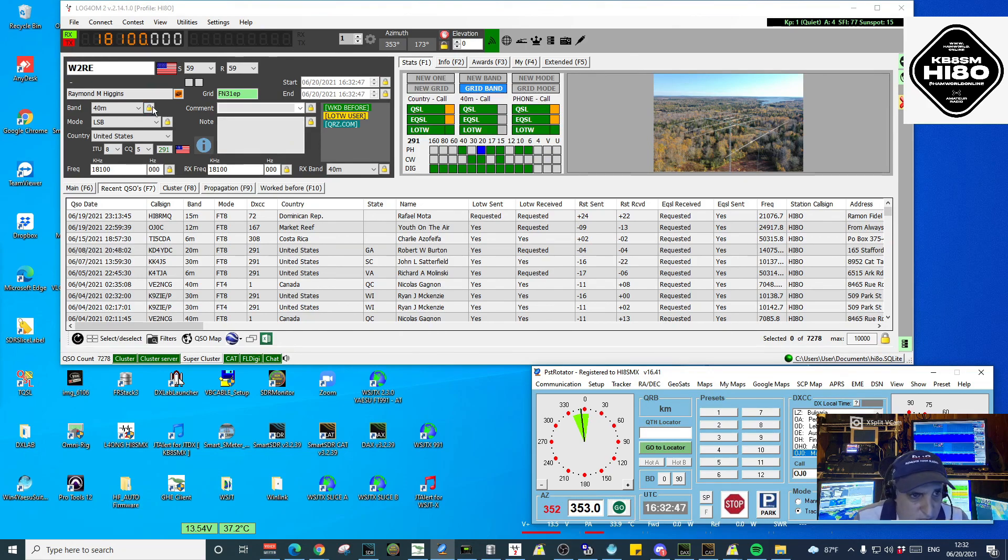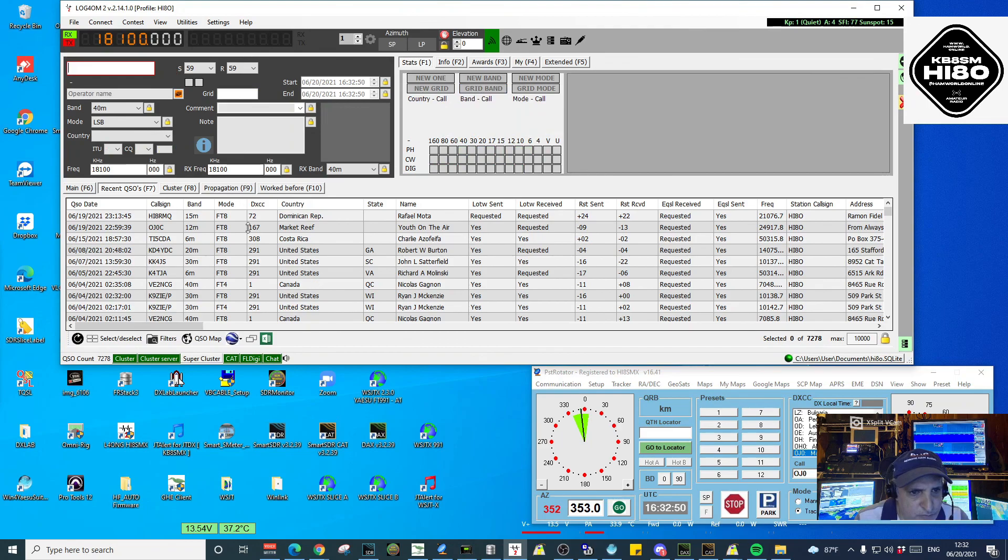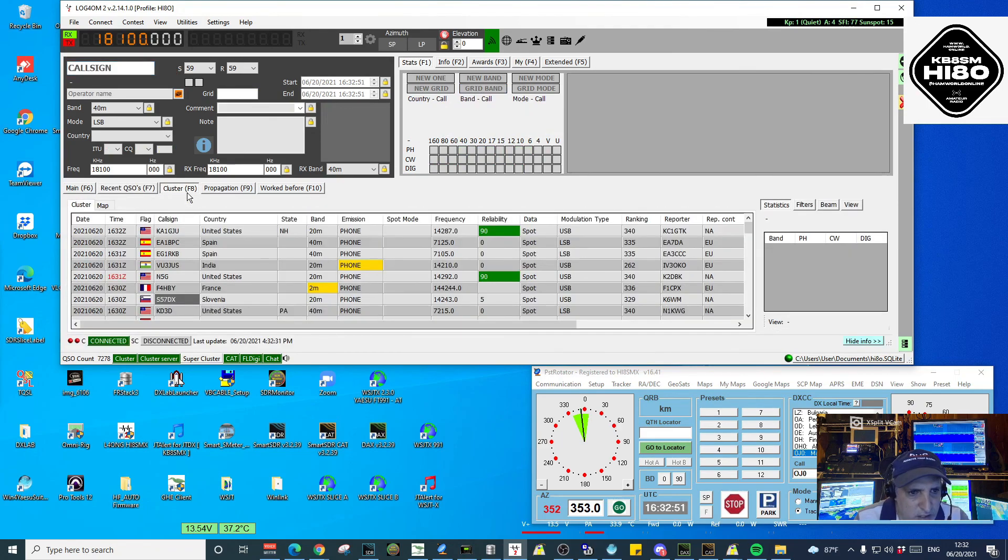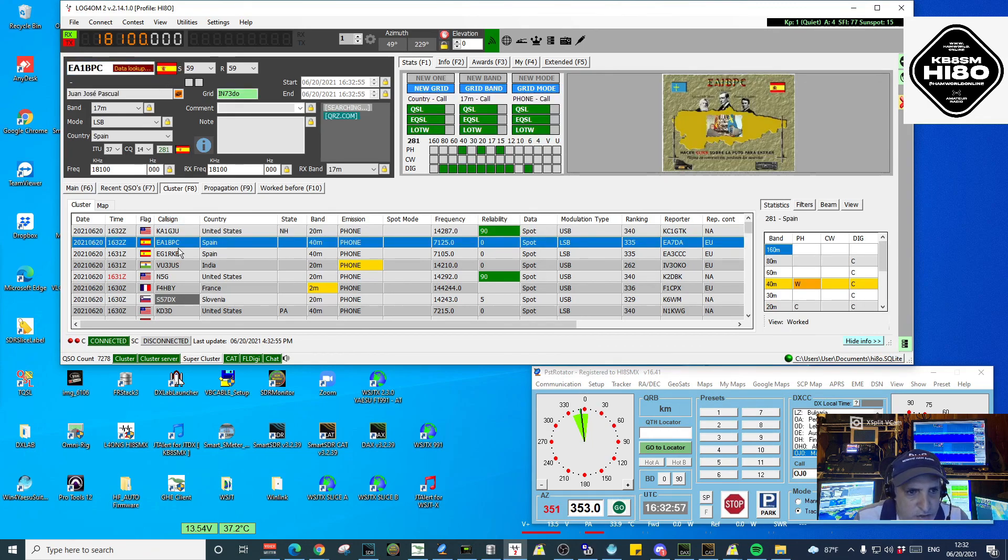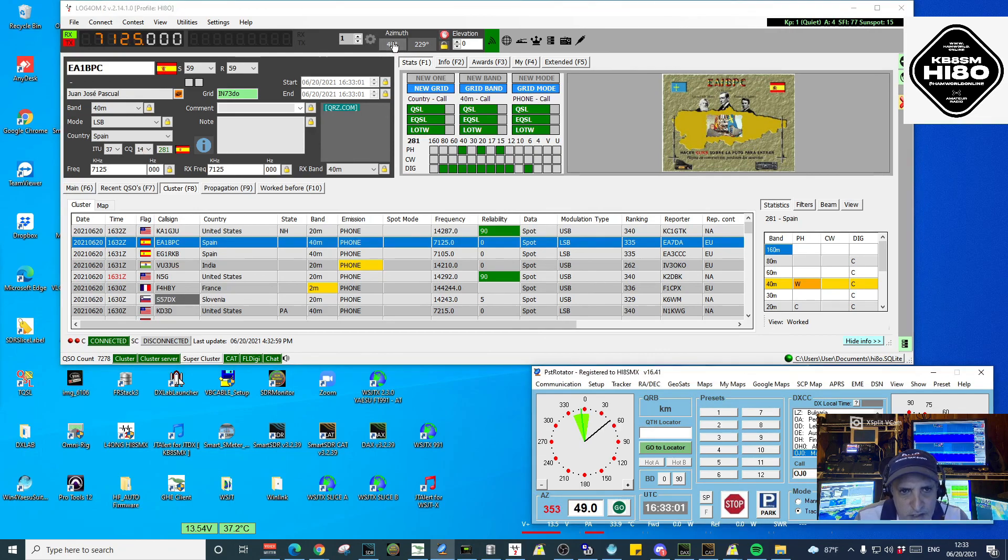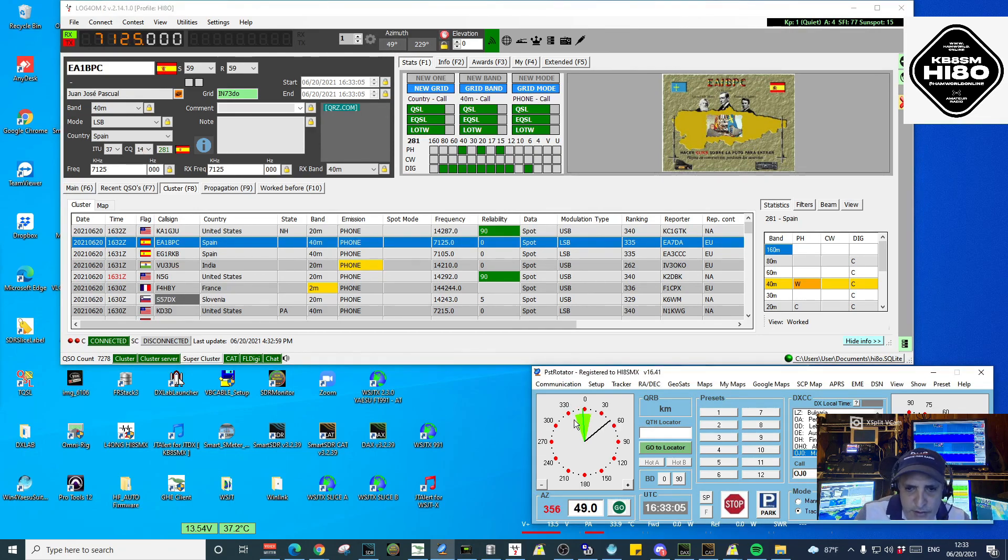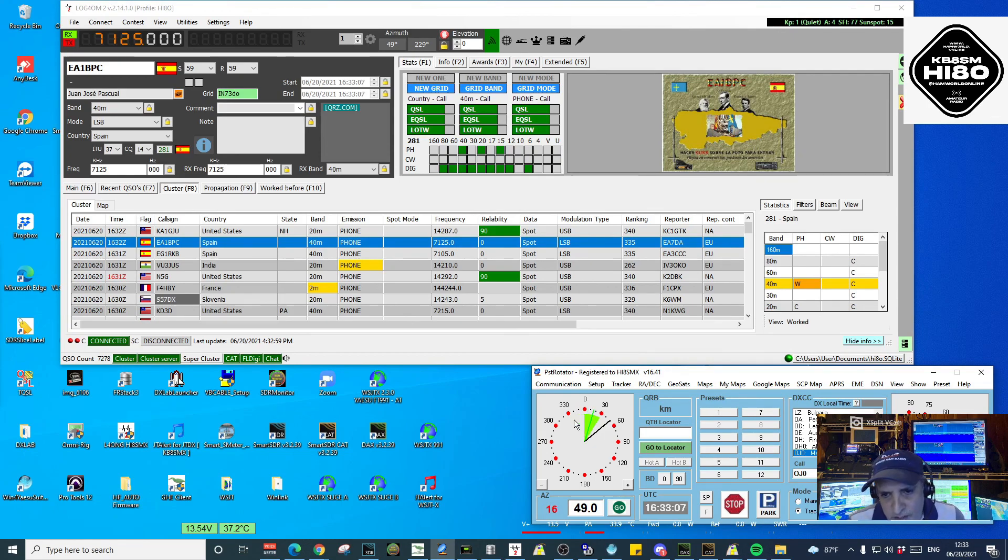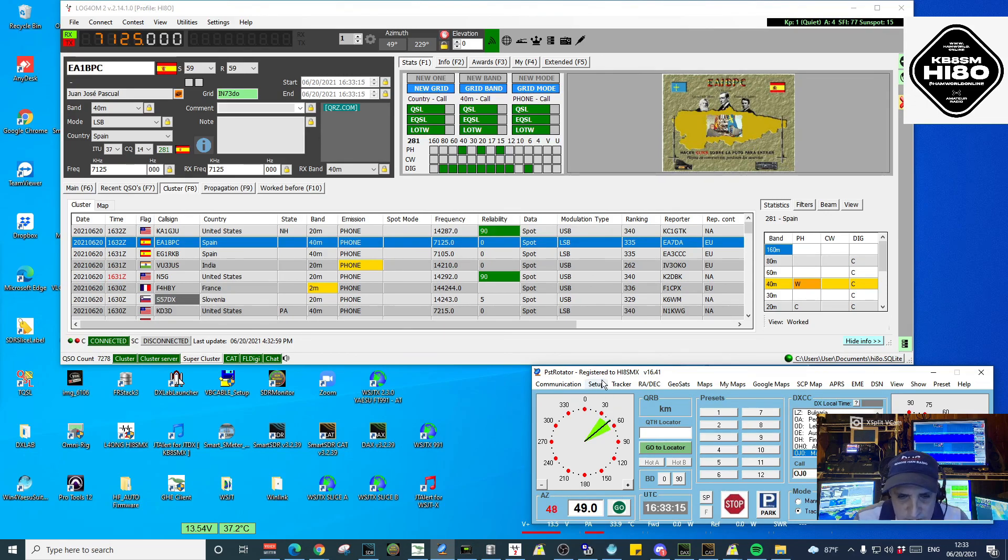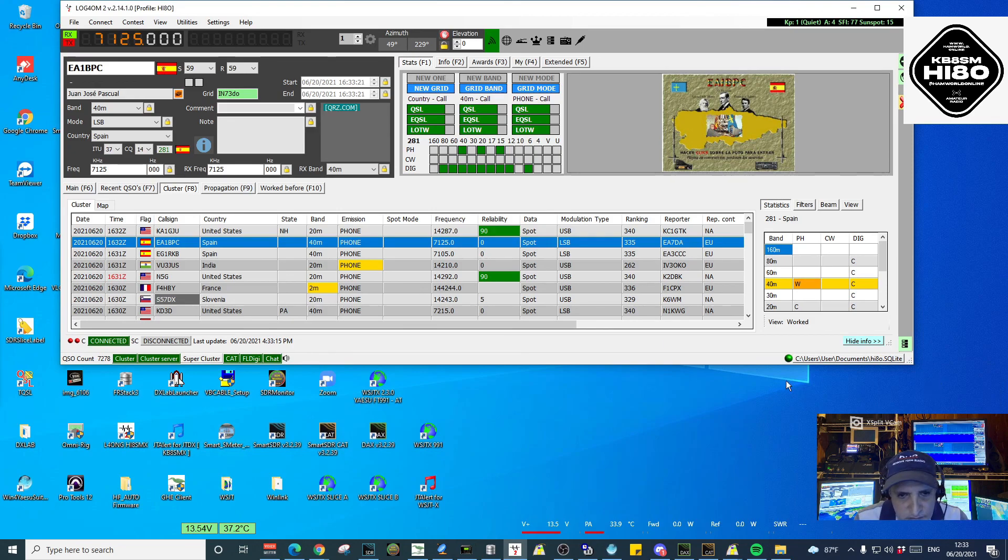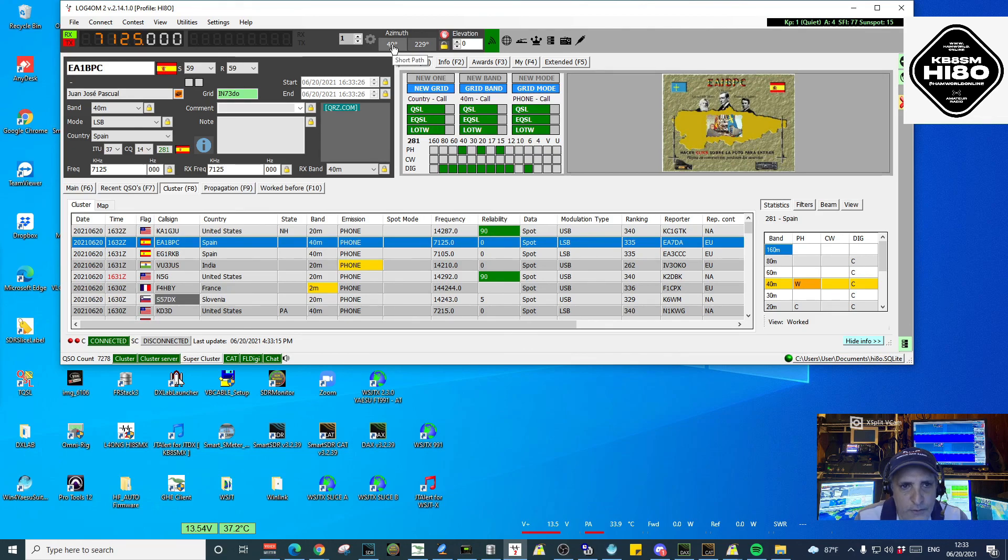So whenever you see a cluster here, we can see Spain. When you click on the cluster, it will give you the azimuth. You just have to click it, and that will tell the PST Rotator application to direct the antenna to that degree, in this case 49. As you can see, it's simple, very quick,